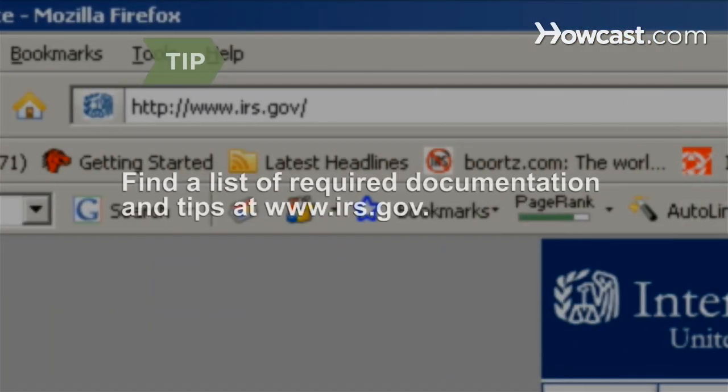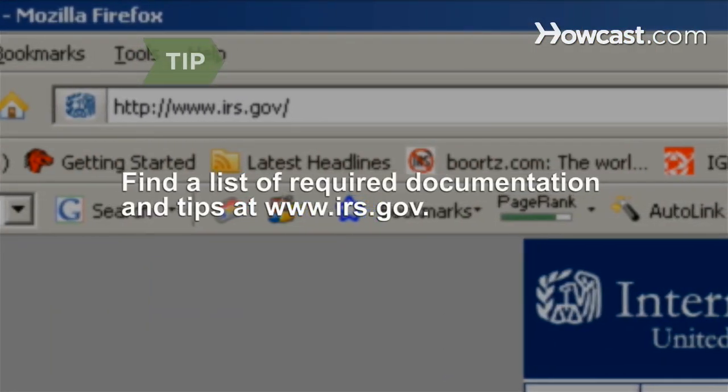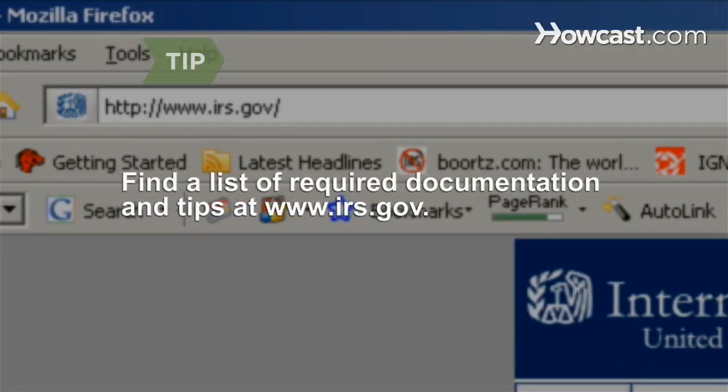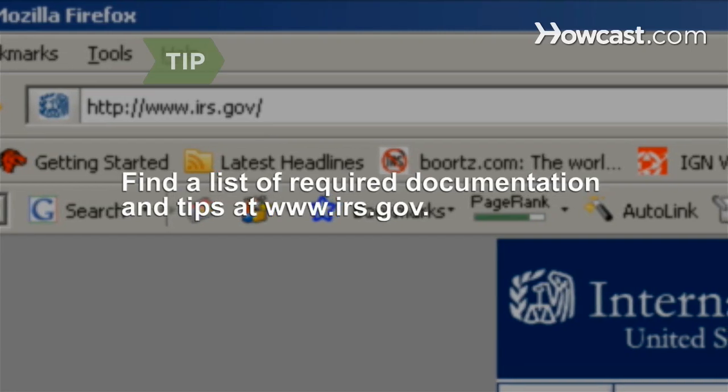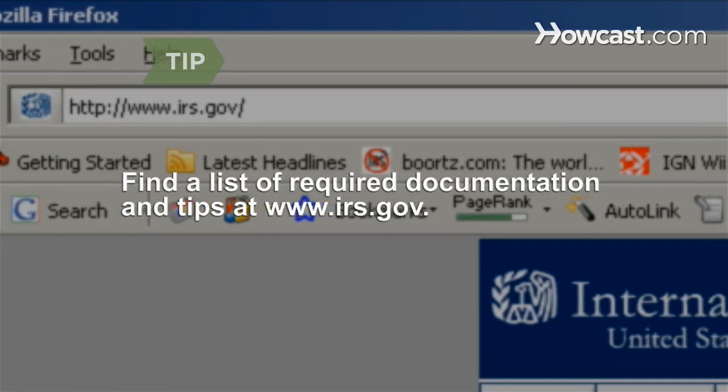You can find a complete list of required documentation and other helpful tips at www.irs.gov.